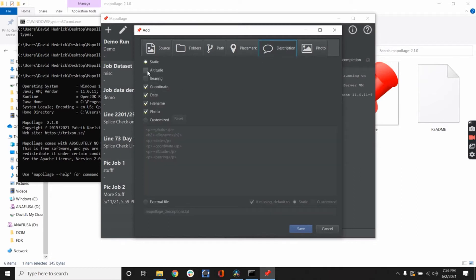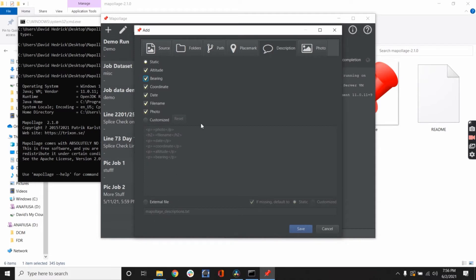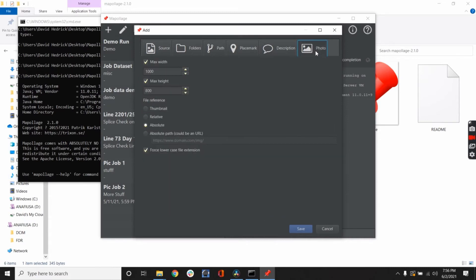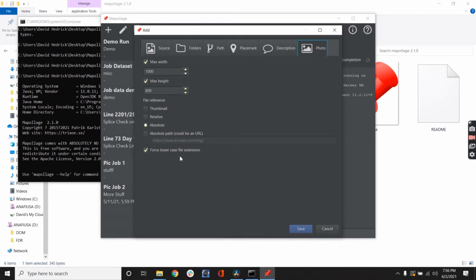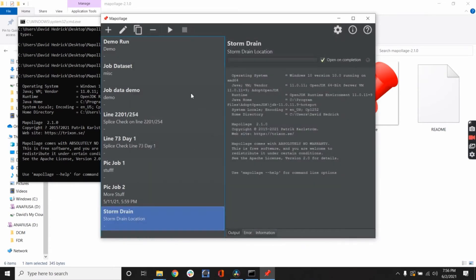Description. We can do altitude and bearing. This is going to show you the altitude above ground and the bearing, coordinate date, file name, and the photo itself. You can also customize it and it uses like an HTML type language. On the photo, you can do the max height, max width. Thumbnail relative or absolute path could be a URL. You could click on it and it would take you to a URL that had the pictures on it if you wanted to. Force lowercase file extension. We're going to go ahead and save that.